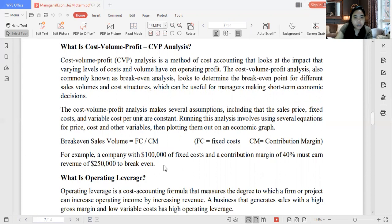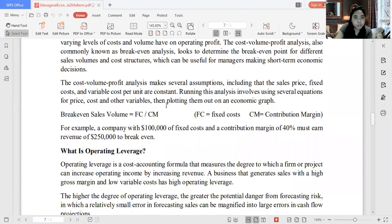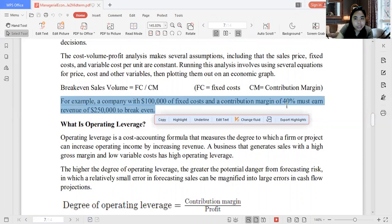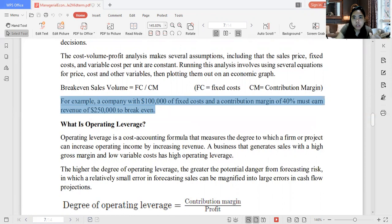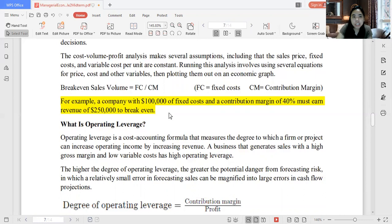CVP analysis, also known as break-even analysis, looks to determine the break-even point for different sales volumes and cost structures, which can be useful for managers making short-term economic decisions. It makes several assumptions including the sales price, fixed cost, and variable cost. Let's look at the computation now.